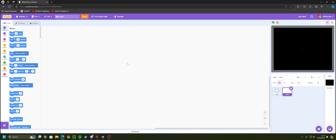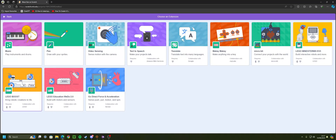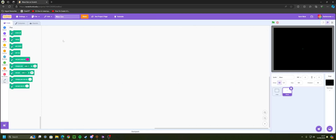Before we start coding, go to the bottom left and click 'Add Extension'. We want to add the Pen extension. This will help us draw the maze without needing multiple sprites or clones — it lets us create it with much more ease.